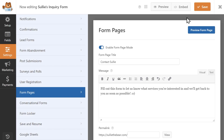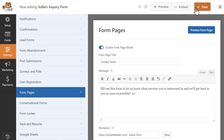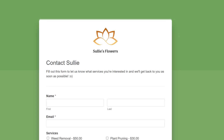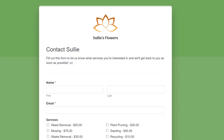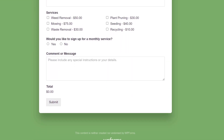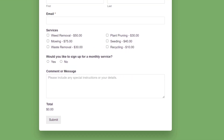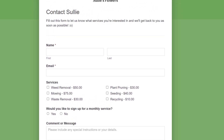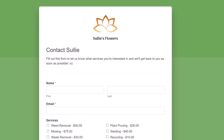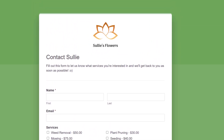Once you've made your selections, save your changes and your new form landing page is ready and set to go. The Form Pages Add-On allows you to set up a custom landing page in as little as 5 minutes, all without ever needing to install a brand new plugin or write a single line of code.